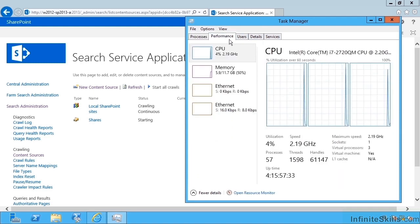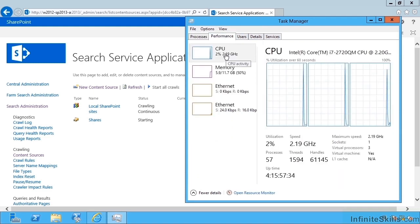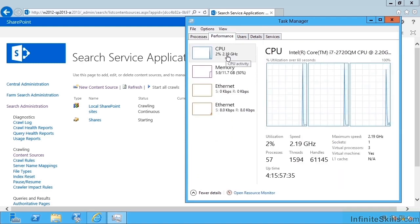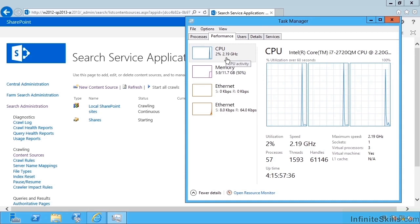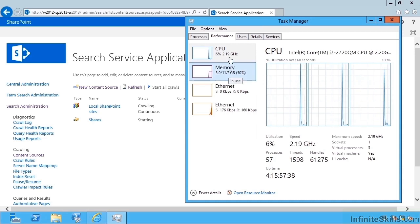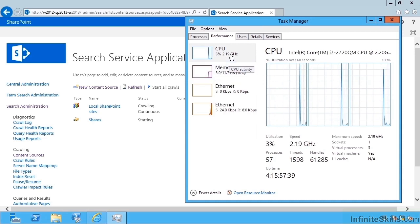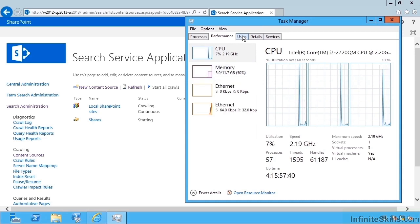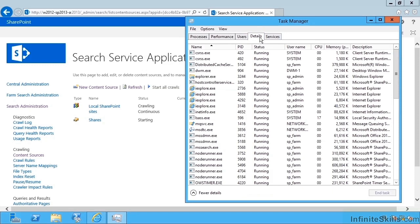If I go to performance we can see that any crawl activity is going to use some RAM and some CPU. If I head over to details.